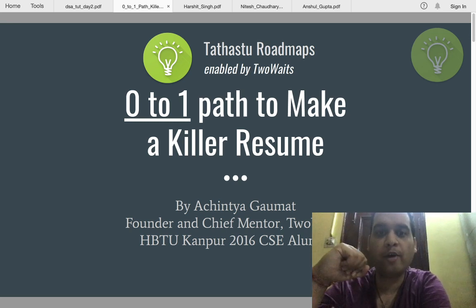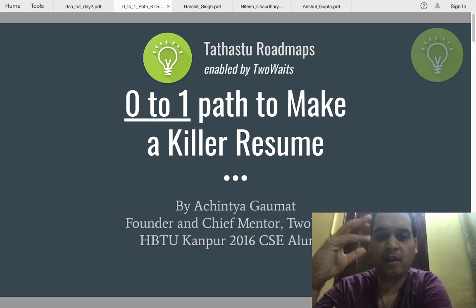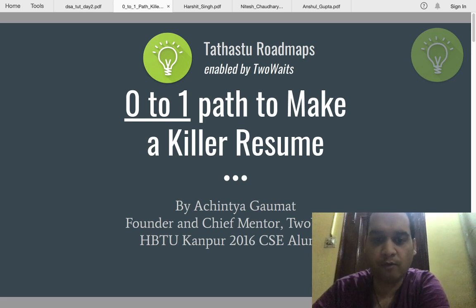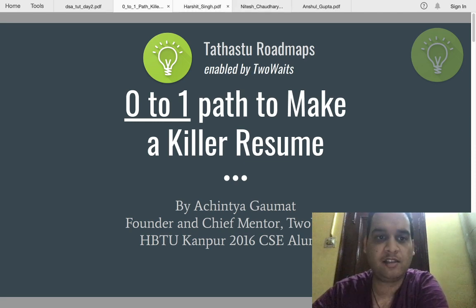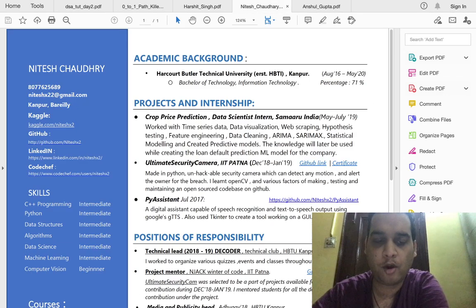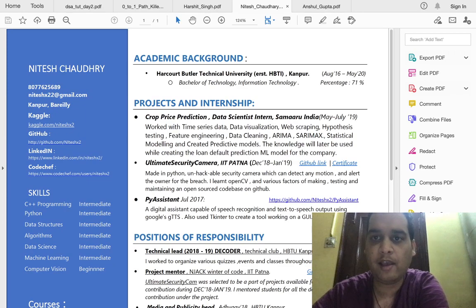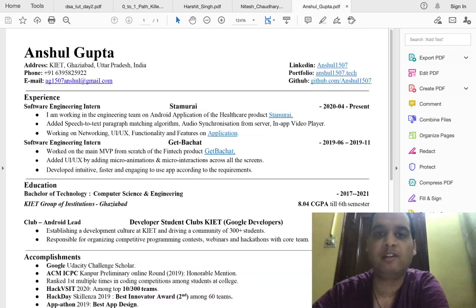In this video we are going to talk about how to create a killer resume, a 0 to 1 path. We are going to explain step by step things you have to add in your resume, and in the end we are going to discuss 3 to 4 real resumes — one from a guy who got selected at Amazon, one who got selected as a fresher in a data science profile, and one from a student who is very good in development.